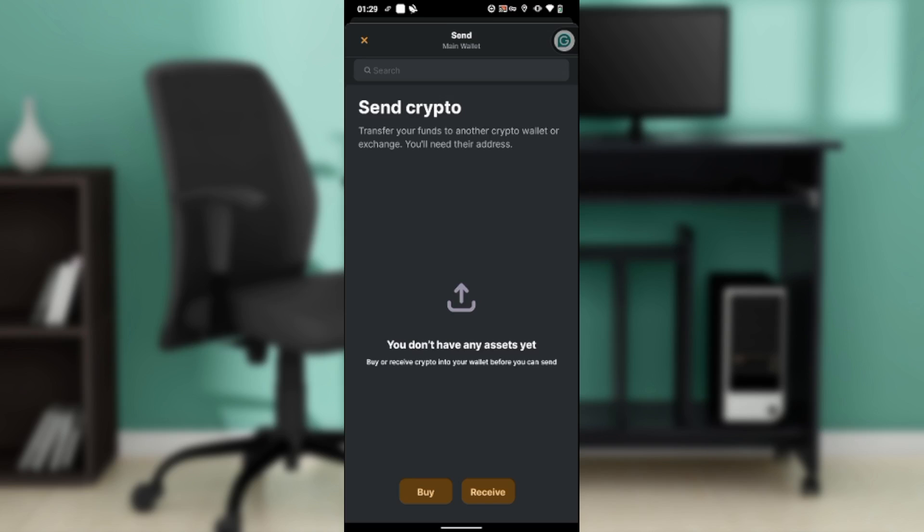Once you've clicked on that asset, you'll be taken to a window where you'll enter the receiver's address - the person you want to send the crypto to. Enter the exact amount of assets or coins you want to send.